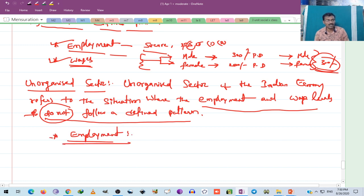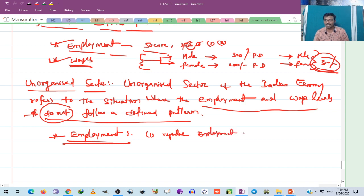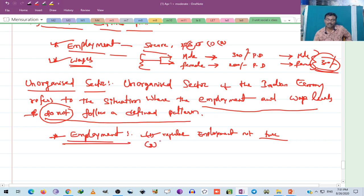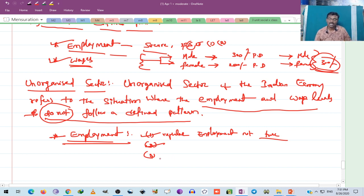People working in the unorganized sector don't get regular employment. For example, in construction activities, you don't have a regular job. If there is work, you have a salary; if there is no work, you have no salary. There is no employment security. There is no guarantee that you will have a job in 5 or 10 years.